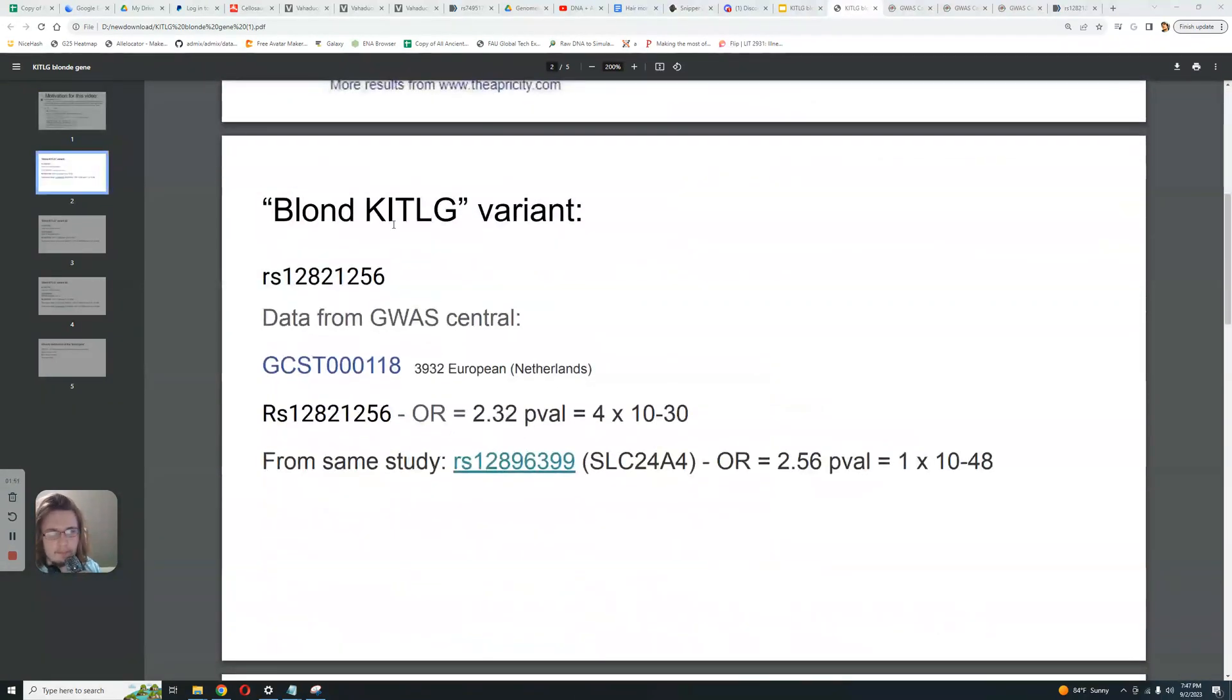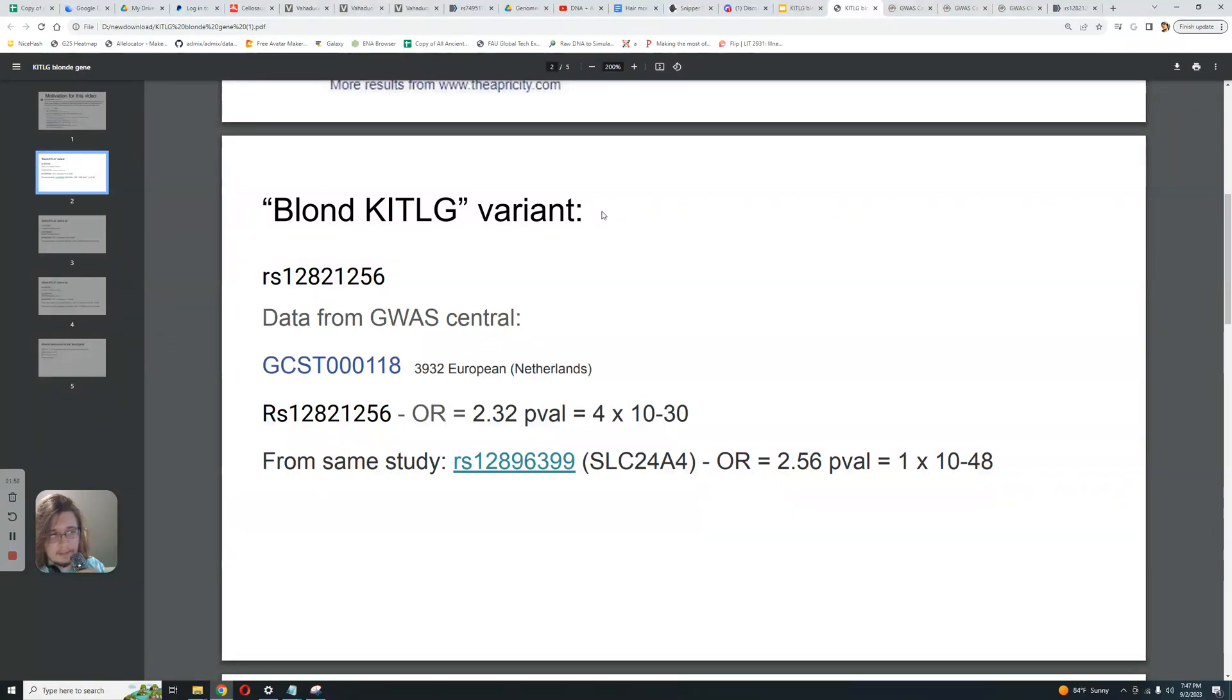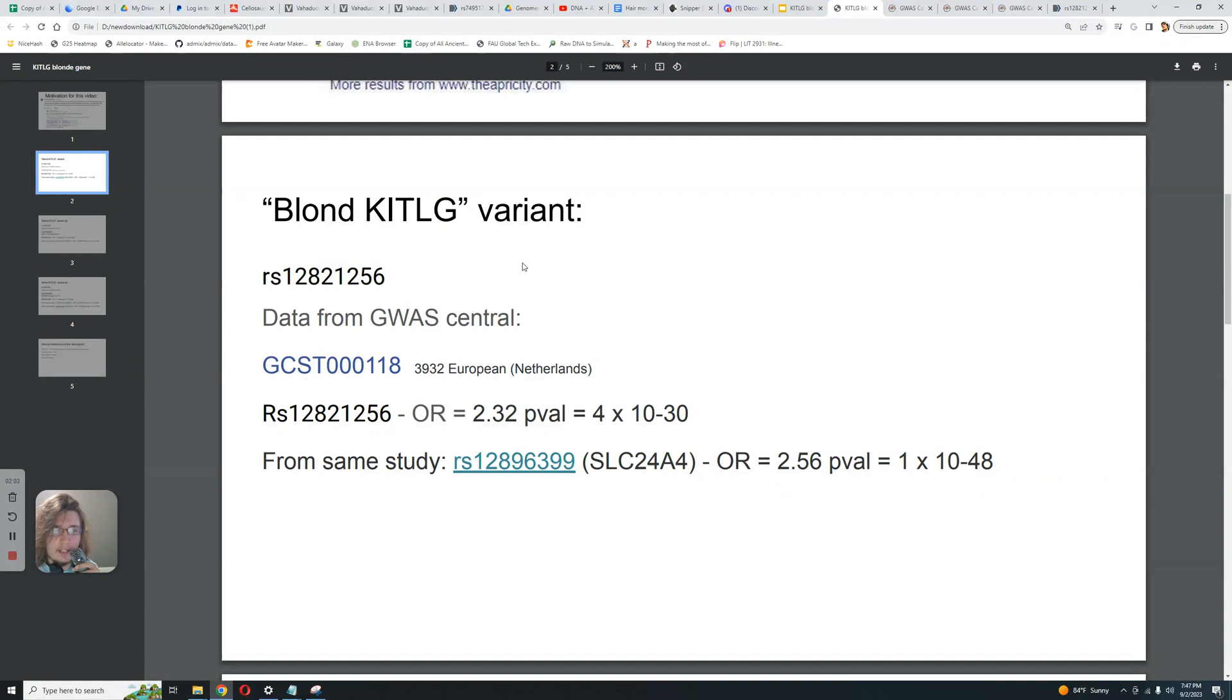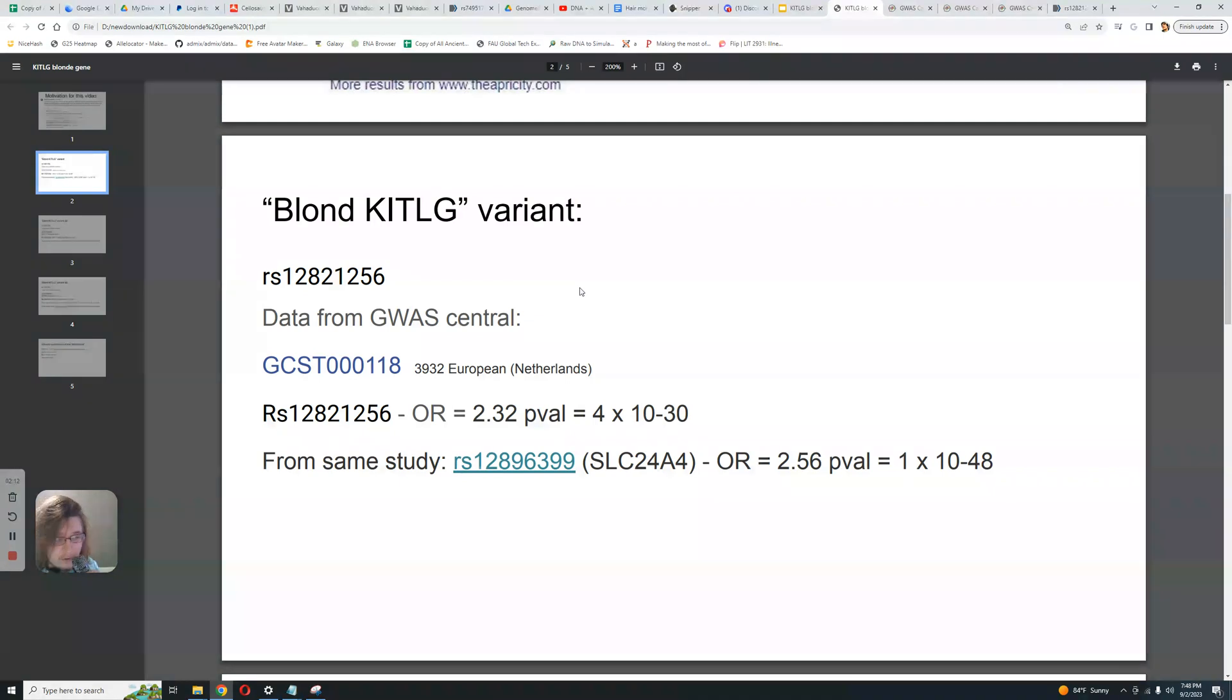So this is the blonde KITLG variant. This is the variant that was found in Afontova Gora 3 back in like 2012. And the geneticists have been making a big fuss about it, especially David Reich. This is the variant that increases the likelihood of blonde hair. But how much? How much does it increase the likelihood of blonde hair? Is it a particularly important variant? Is this enough to claim that ancient North Eurasians were blonde?